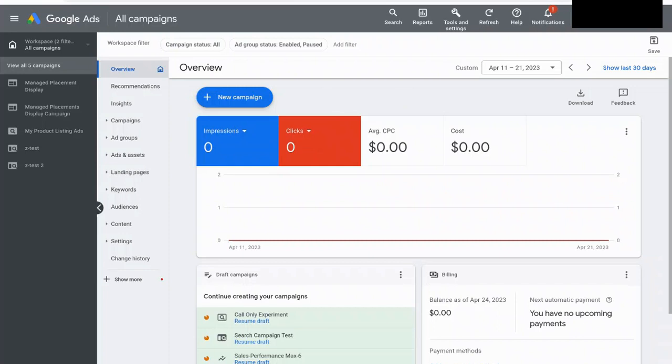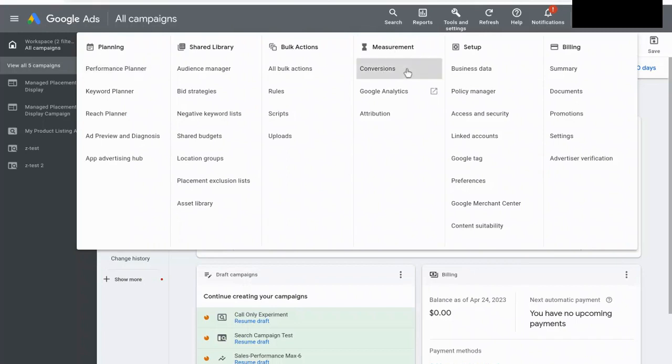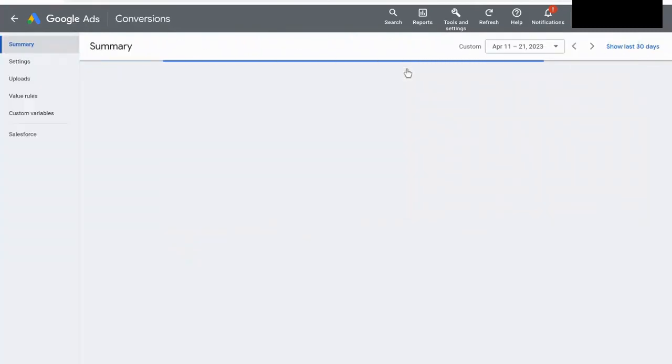So right now, we are in my dummy account for Google Ads, and to get to the conversion section, what we need to do is we need to go up to this tools and settings option right here. So we're going to select that, and then underneath this measurement column right here, you'll see conversions. So we're going to select this, and you're greeted with this screen.